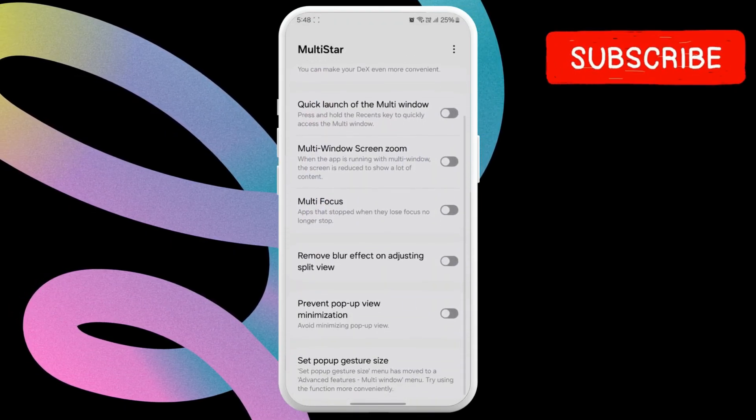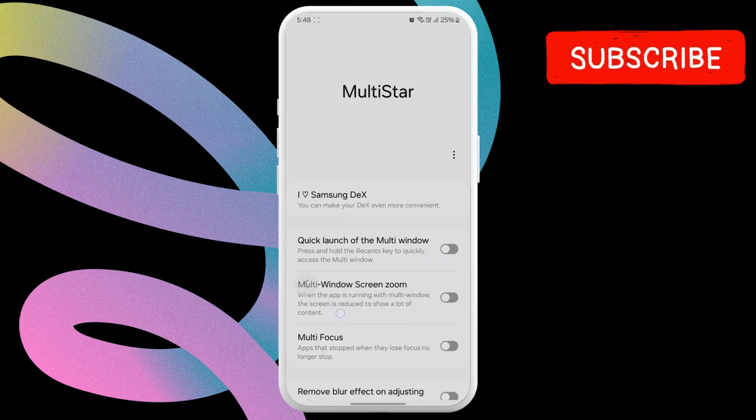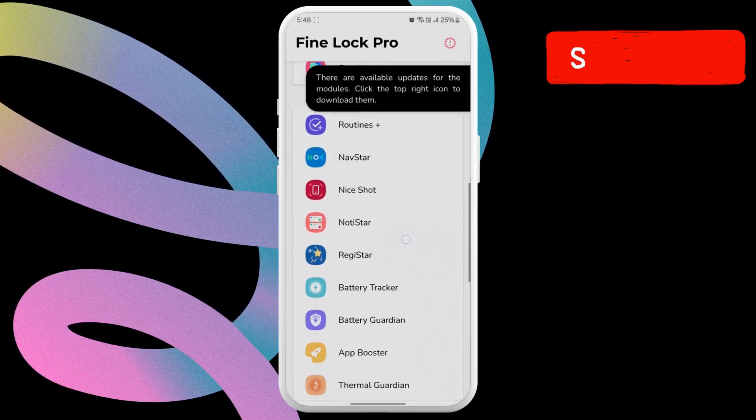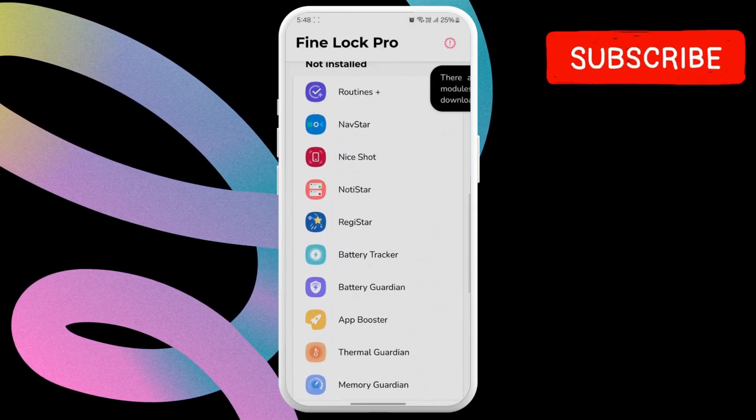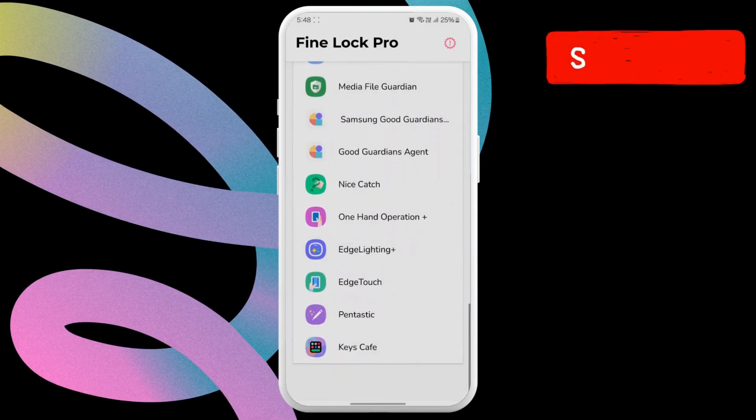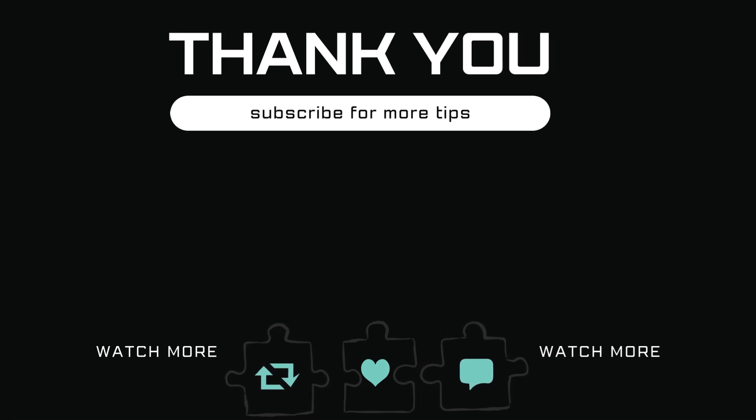Similarly, you can download any GoodLock module on your Galaxy phone even if it's not supported in your region. Let me know in the comments if this helped, and subscribe to GlitchGuru for more such tips.